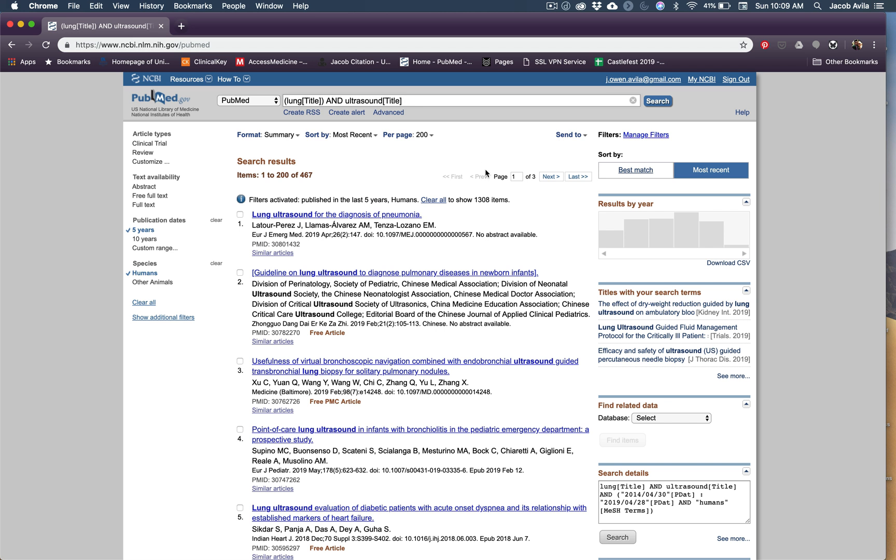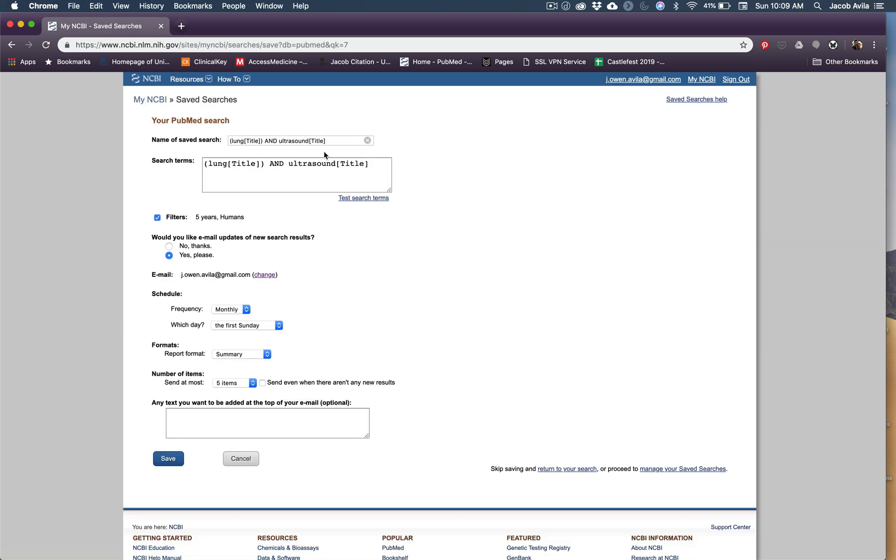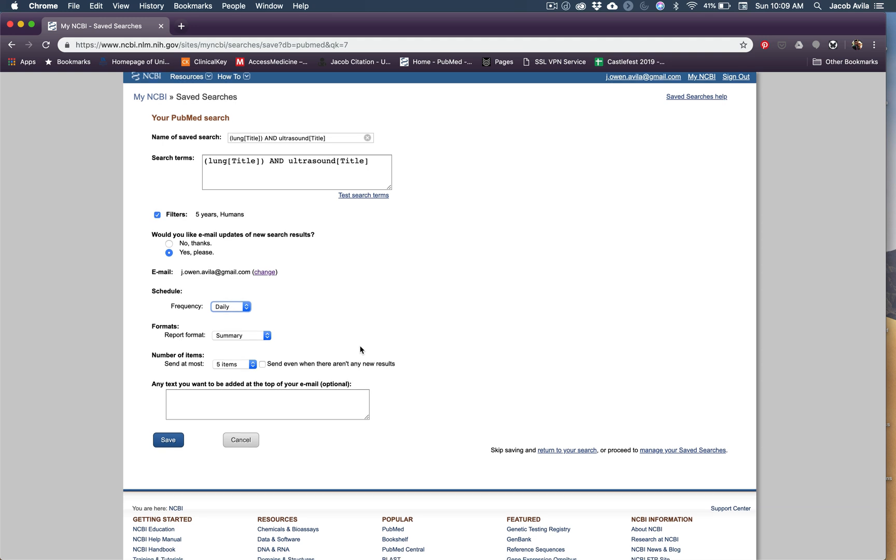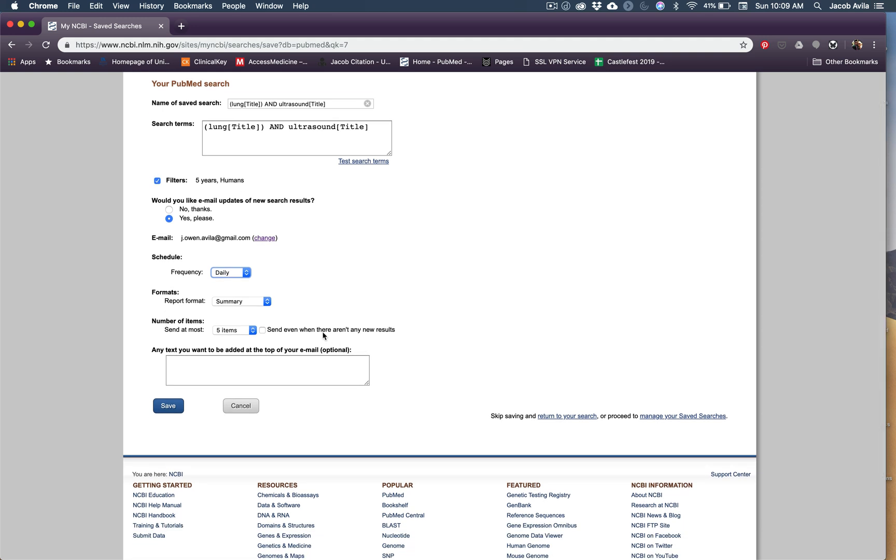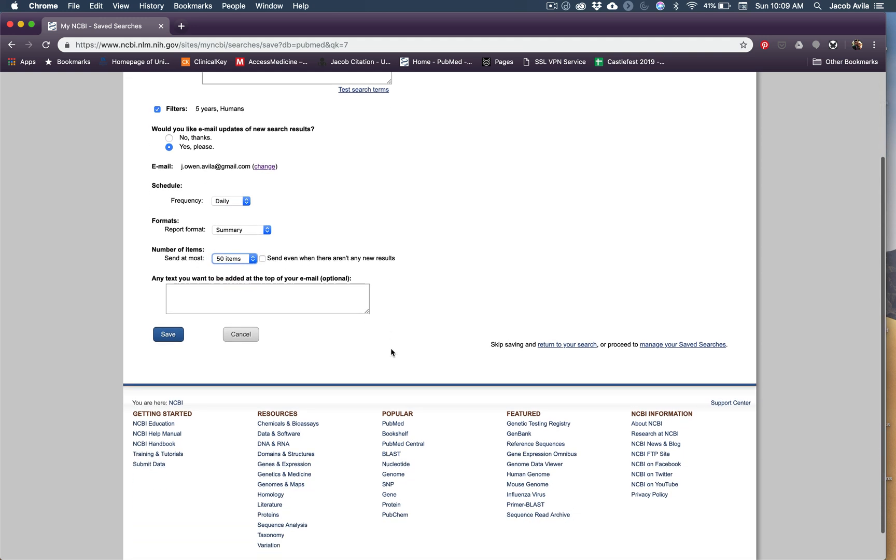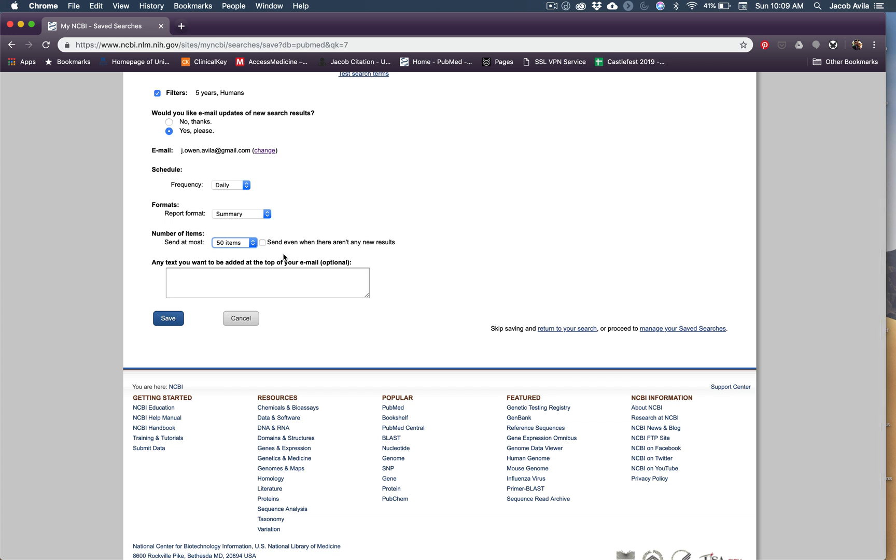Now to set up your email alerts, what you do is you just click this create alert button. And it will ask you what you want. So it filters here, it's the search that I just did. And if you say, would you like email as new search results? Yes. How often would you like it? What I like to do instead is daily, keeps me really up to date. And you can say how many items, I usually do 50. And definitely don't want any text to be added. And I'll type in lung ultrasound and save.